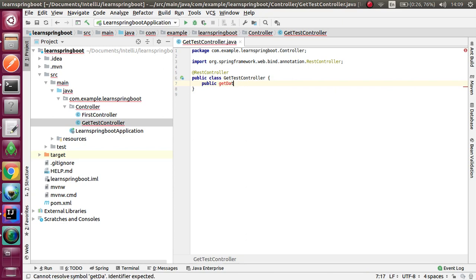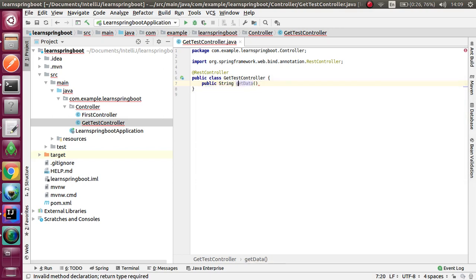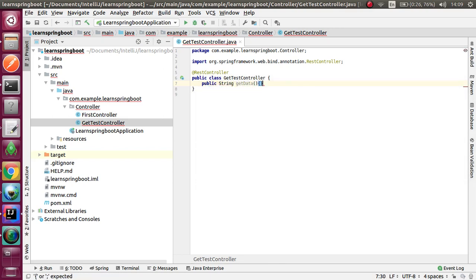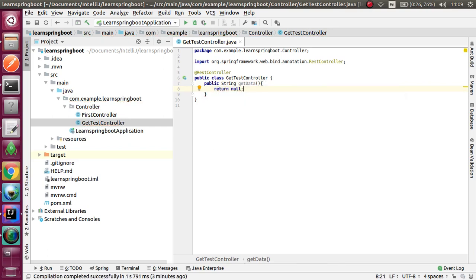I am creating a method to return my string. I created the getData method.